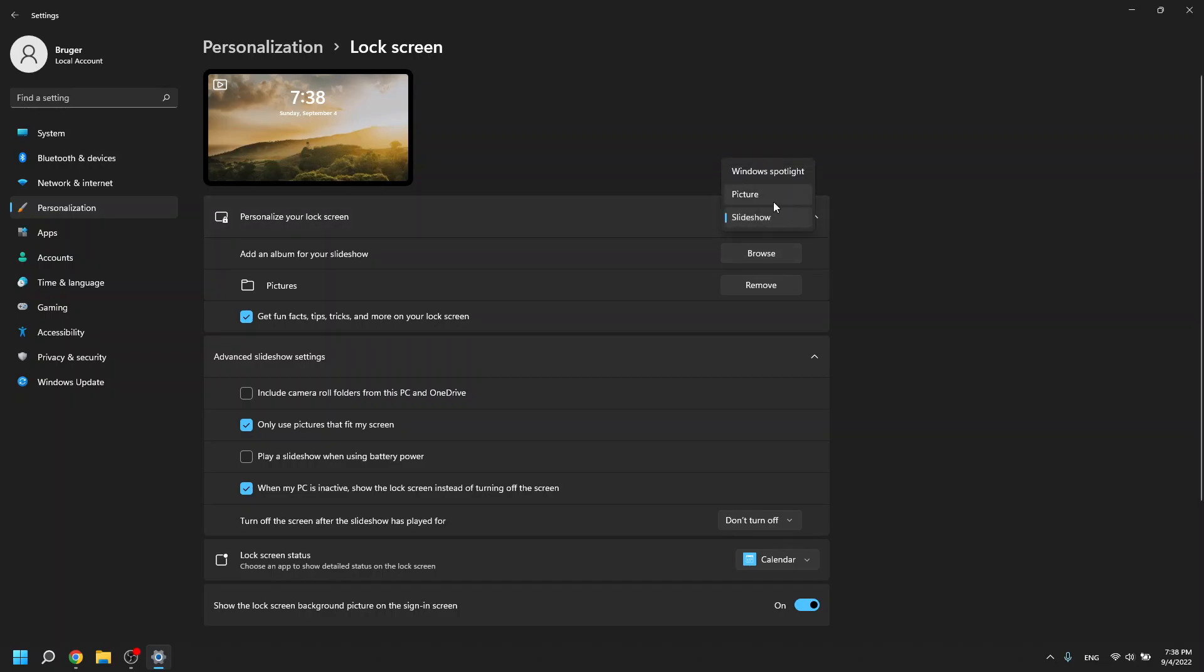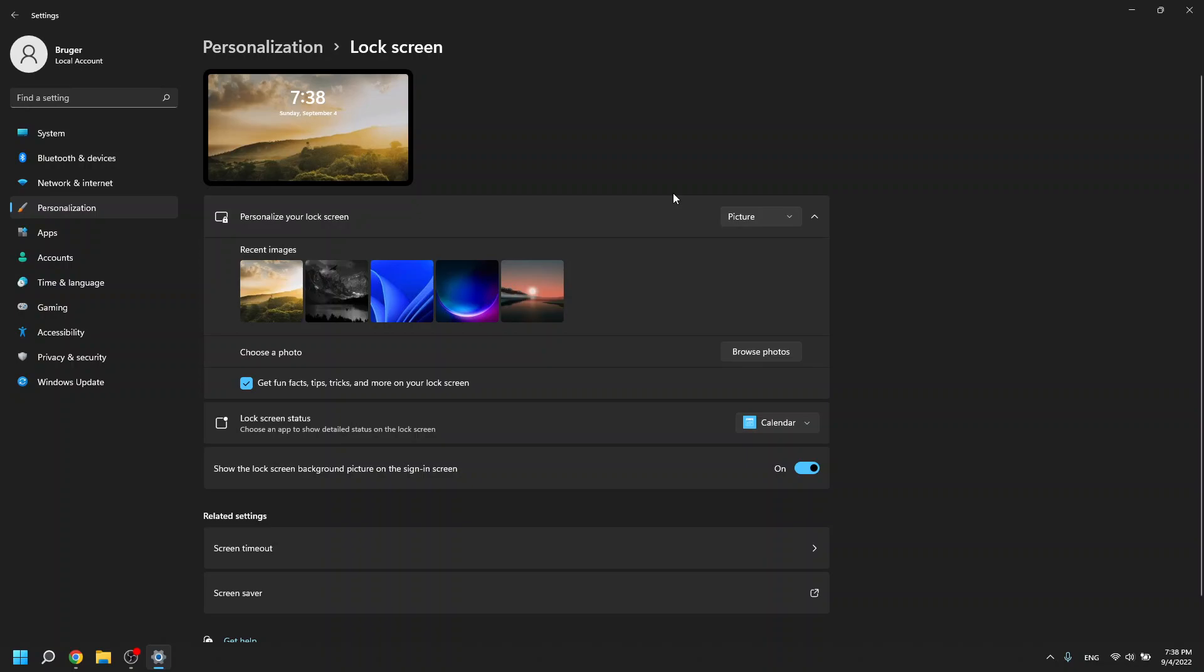So just for this example I can show you that I want to have a static picture so I click picture.